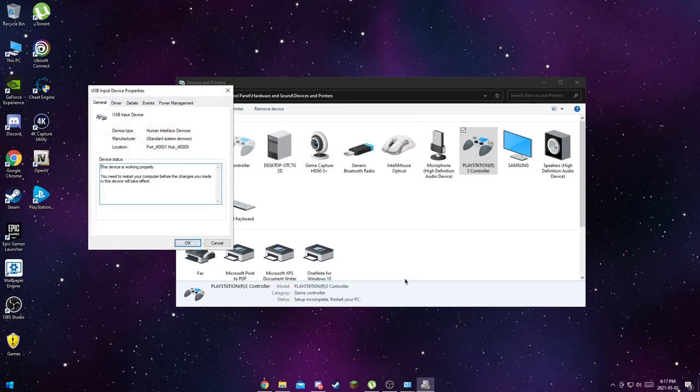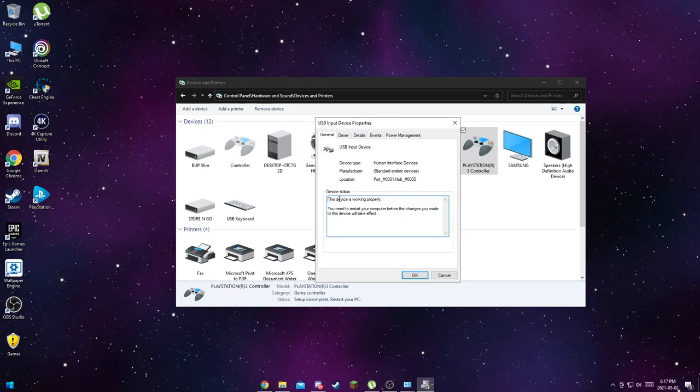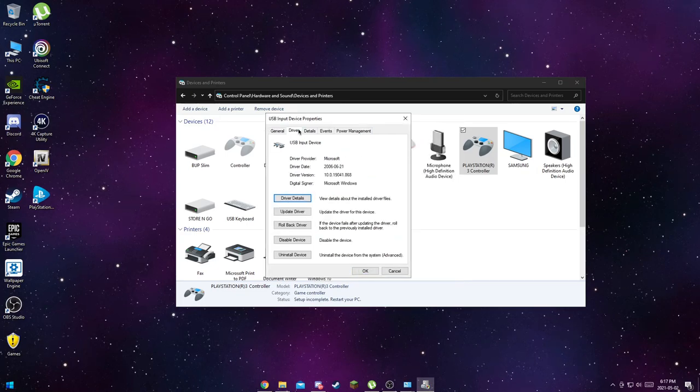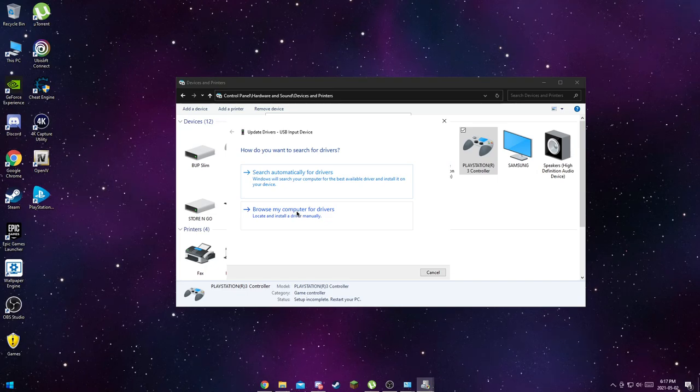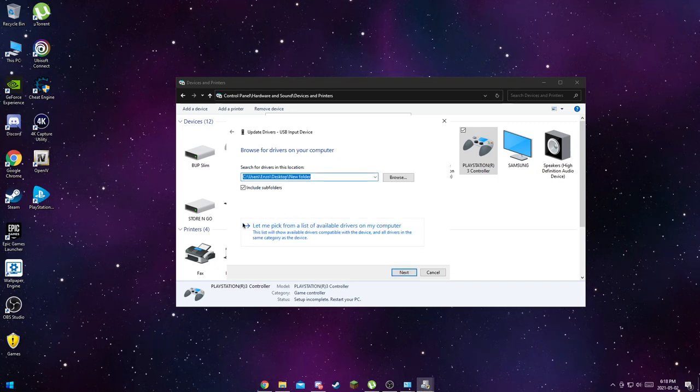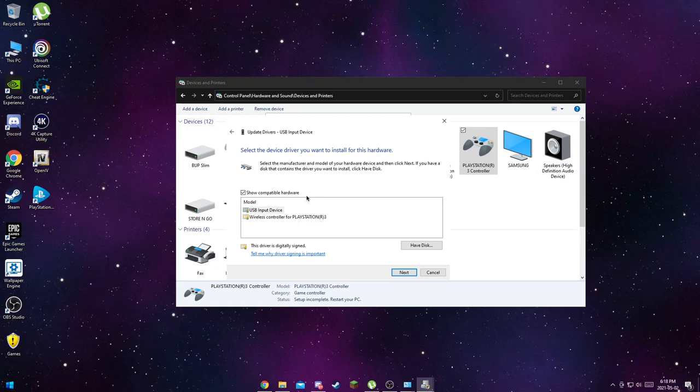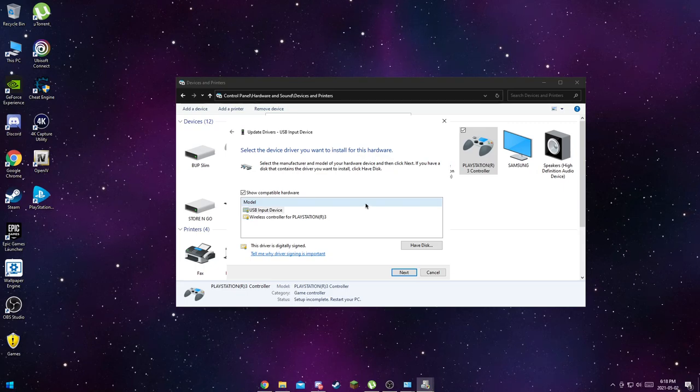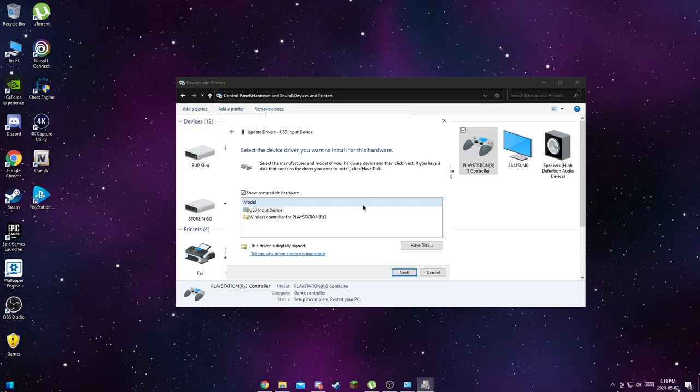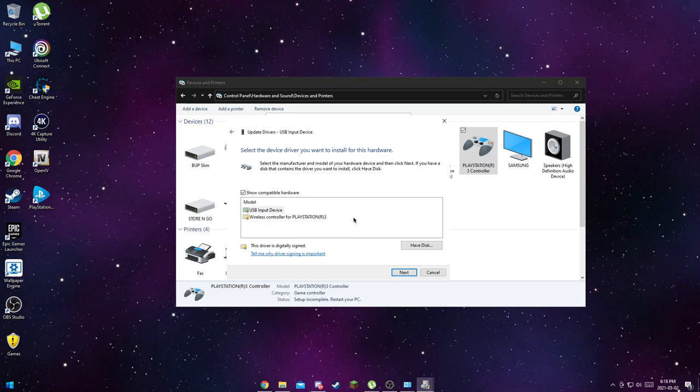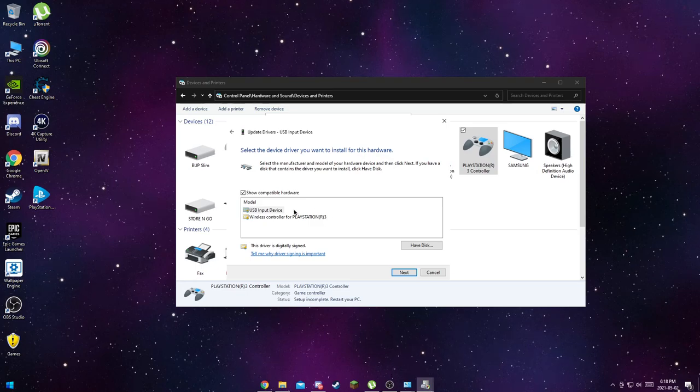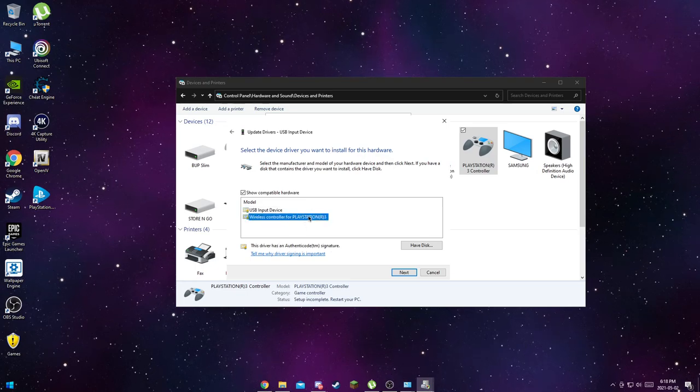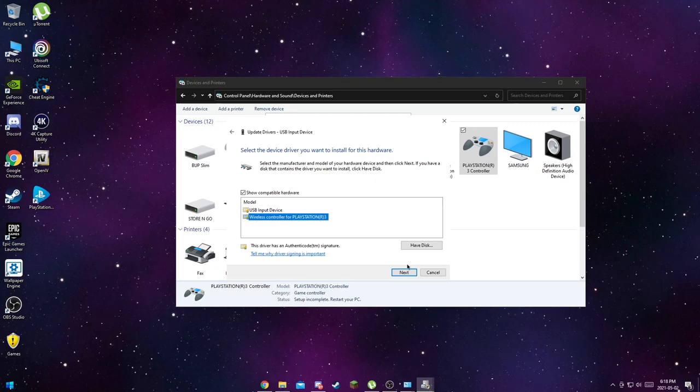You want to hit Properties and Driver. You actually have to do this first. Once you're in here, you want to go to Driver, Update Driver. You want to Browse My Computer and you want to Let Me Pick. Then right here there's two drivers depending on your computer. Just pick the PS3 one, the Wireless Controller for PS3. It should say the exact name or it won't work for you. Hit Next.